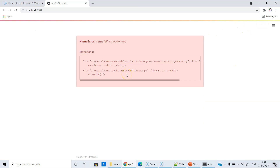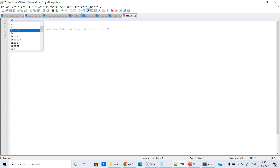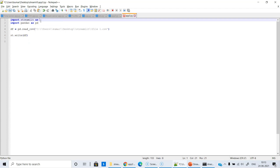We are getting an error here. This is something you must learn — debugging is both a science as well as an art. I've got an error. Let's see what it is: 'Name st is not defined.' Oh — I accidentally deleted the Streamlit import while deleting the previous commands. So let's import streamlit as st.